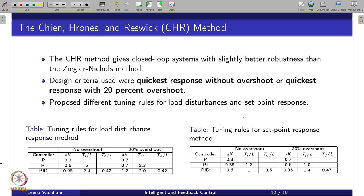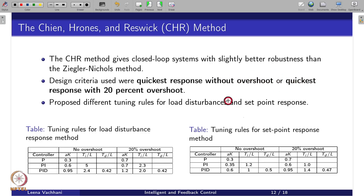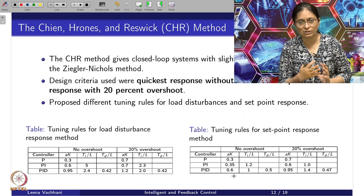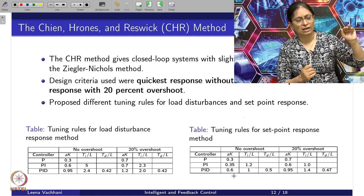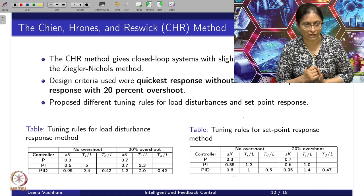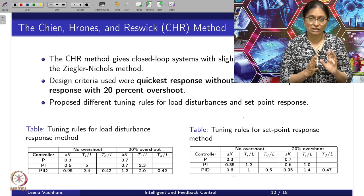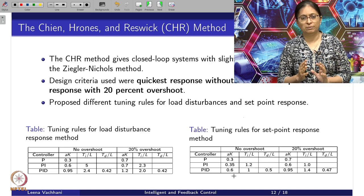The CHR method for closed loop systems will give better robustness compared to the ZN method. This CHR method is designed for the quickest response without overshoot. There are two tuning rules: one is the quickest response without overshoot, and the other is quickest response with 20 percent overshoot. The ZN method gave one rule based on step response or frequency response, always ensuring overshoot that decays with quarter amplitude decay. CHR provides tuning rules for both no overshoot and 20 percent overshoot.